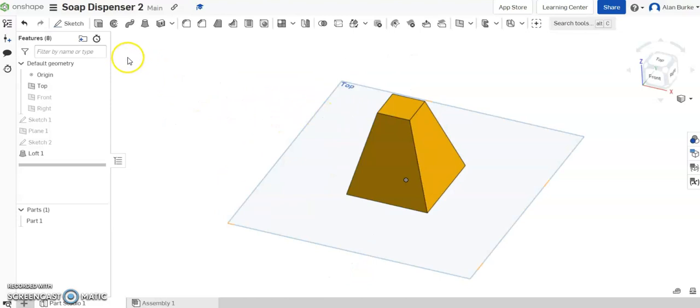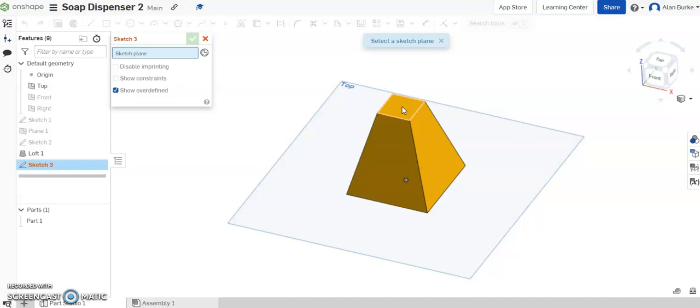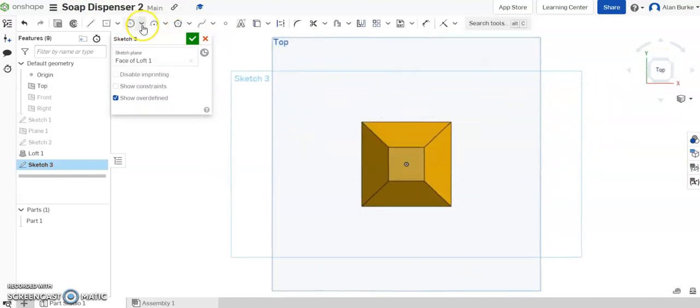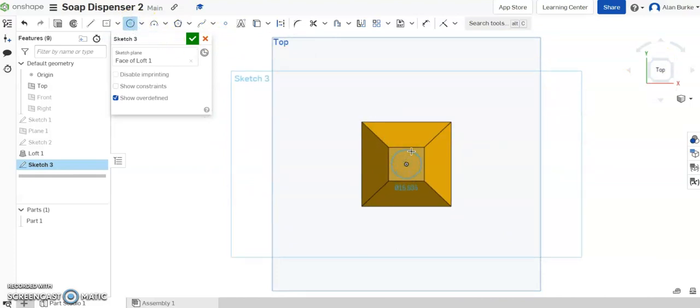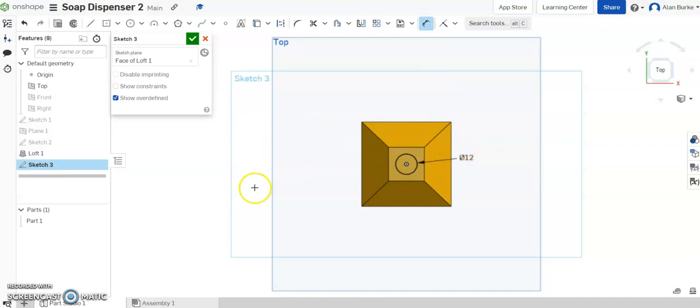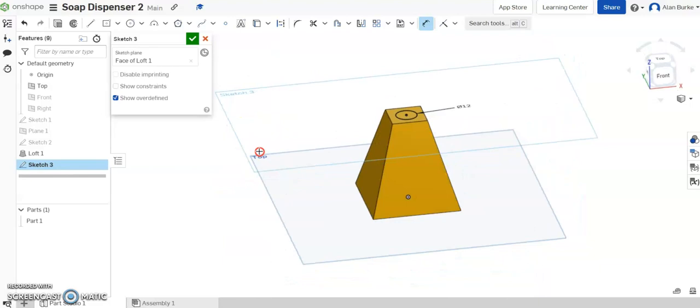So next we're going to go to sketch again. The sketch plane I want to use is the top surface of my loft, the top surface of the base of the soap dispenser. Click that surface. Click top here so I'm looking directly at it. And I'm going to draw a circle like that. Give it a dimension, and it's going to have a dimension of diameter 12 millimeters.